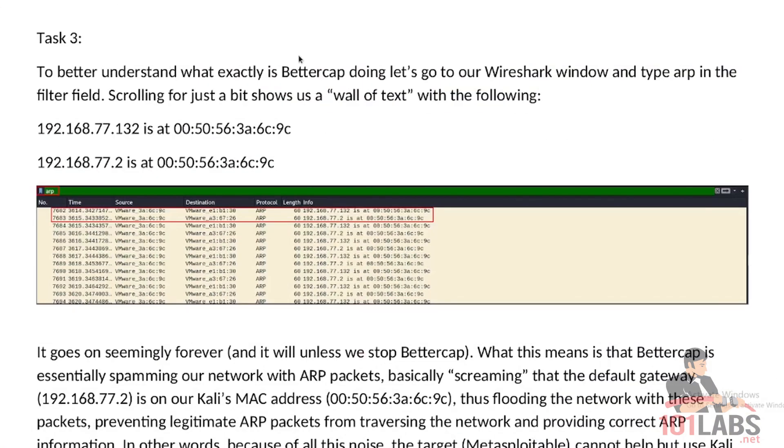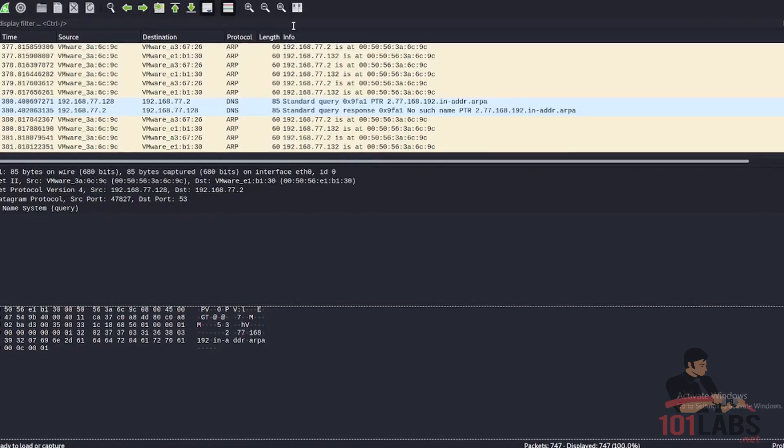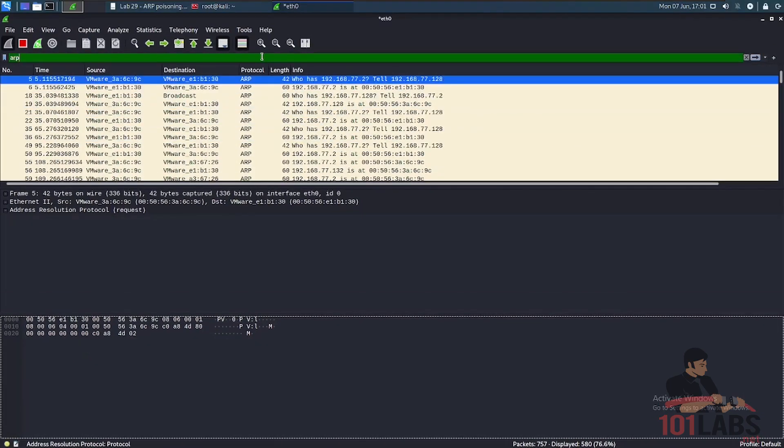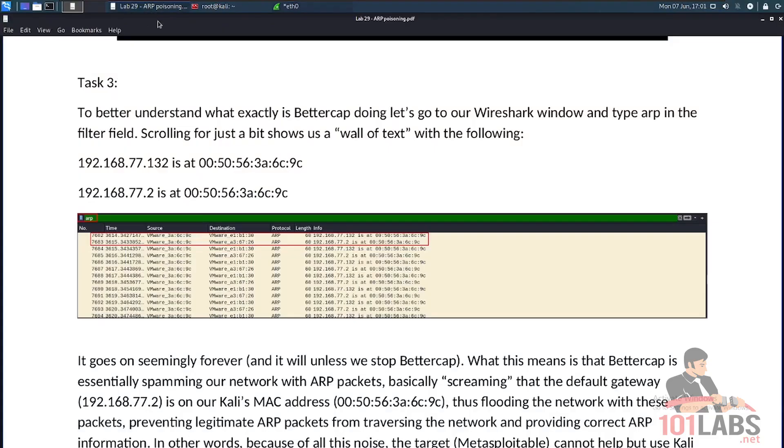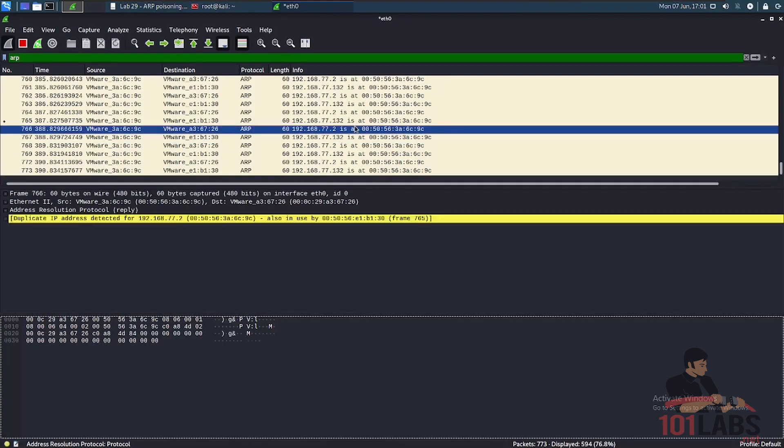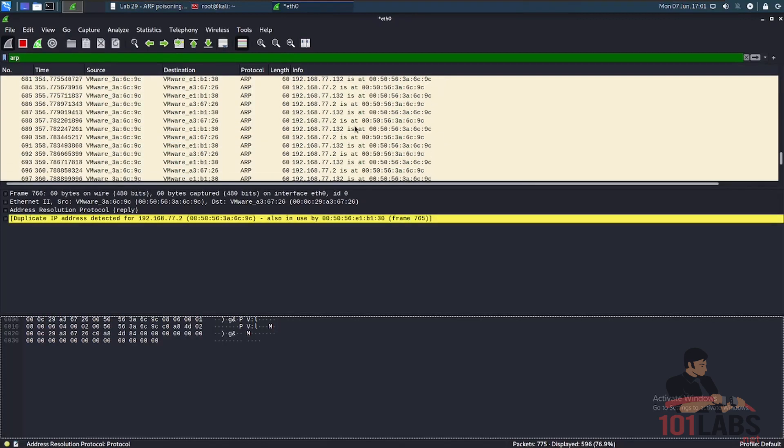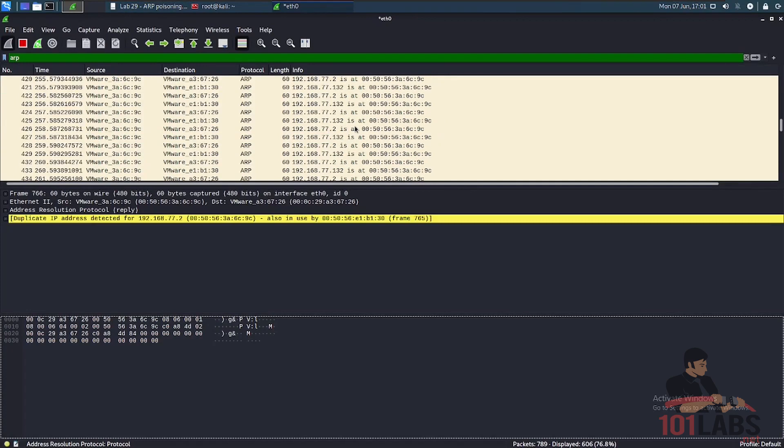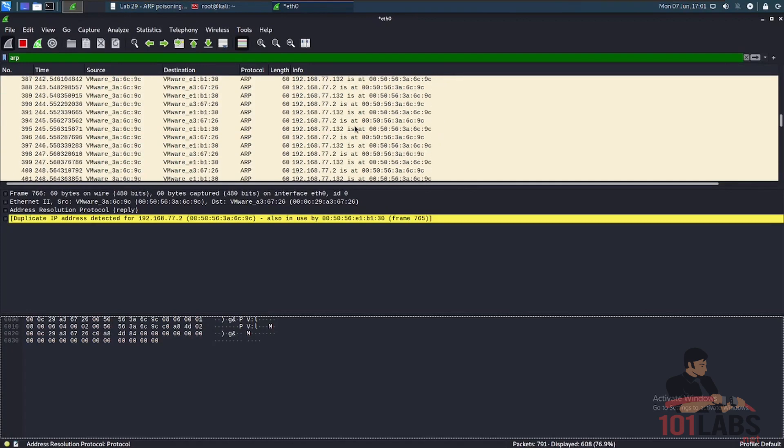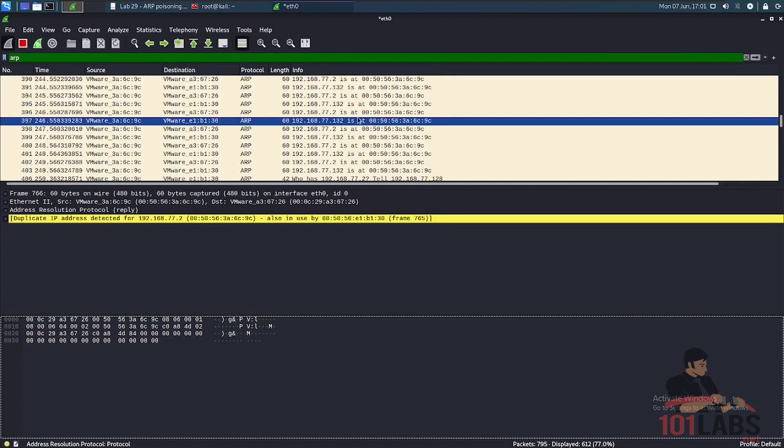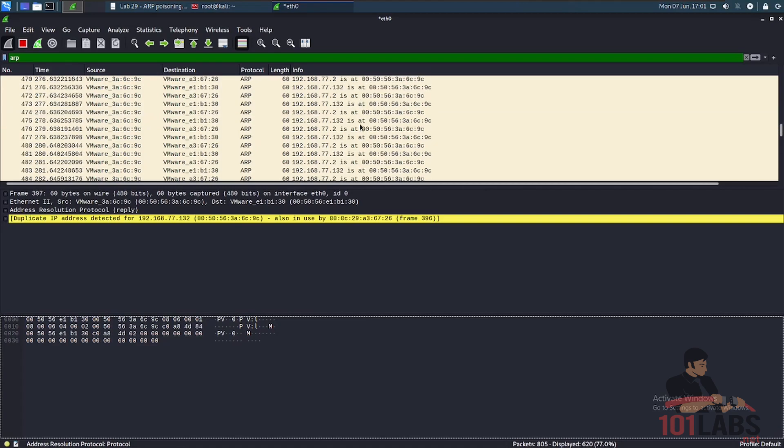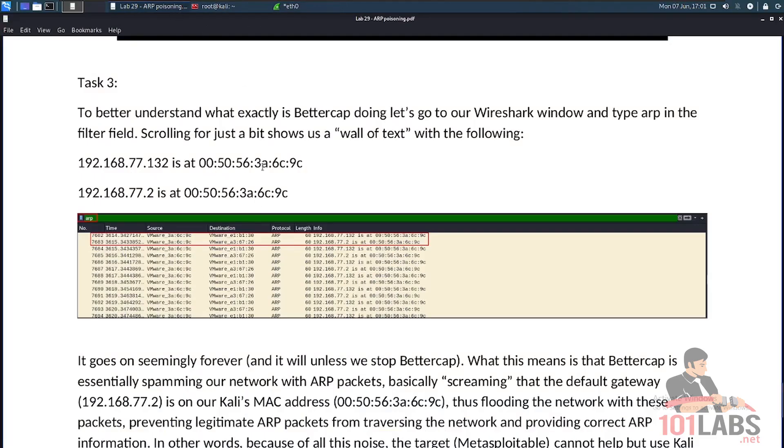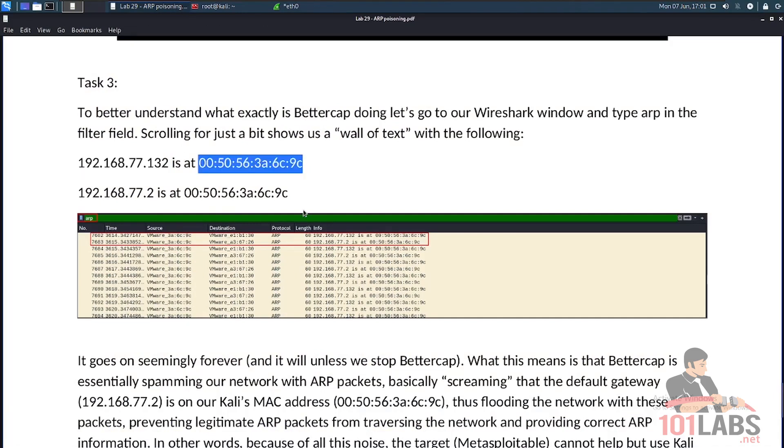To better understand what exactly BetterCap is doing, let's go to our Wireshark window and type arp in the filter field. So we'll go here and then type arp, press enter. Scrolling for just a little bit shows us a wall of text with the following. So the wall of text is this. See, as much as I scroll, or for as long as I scroll, it has pretty much the same information. So that's what I mean by wall of text.